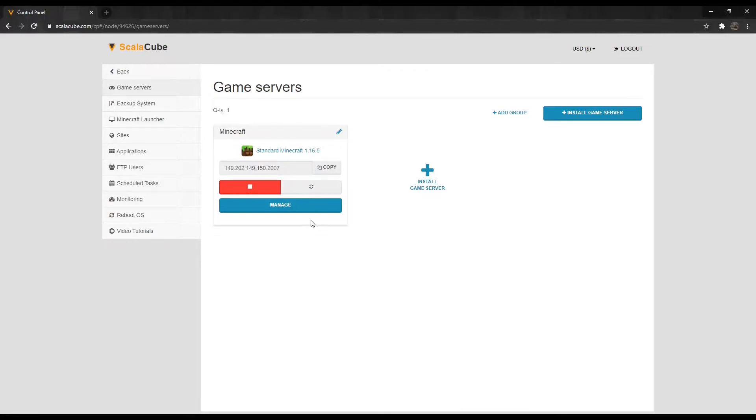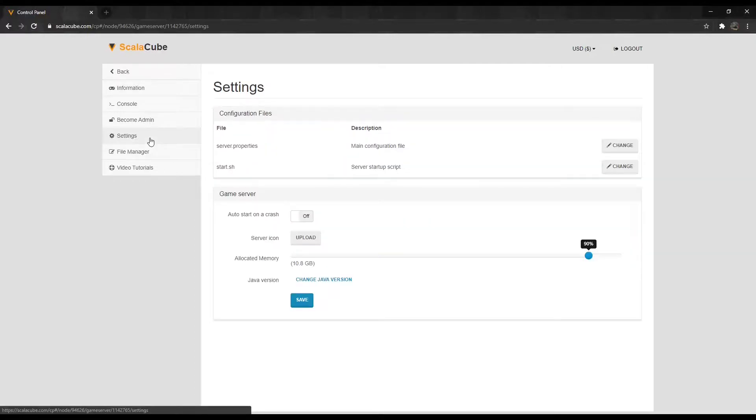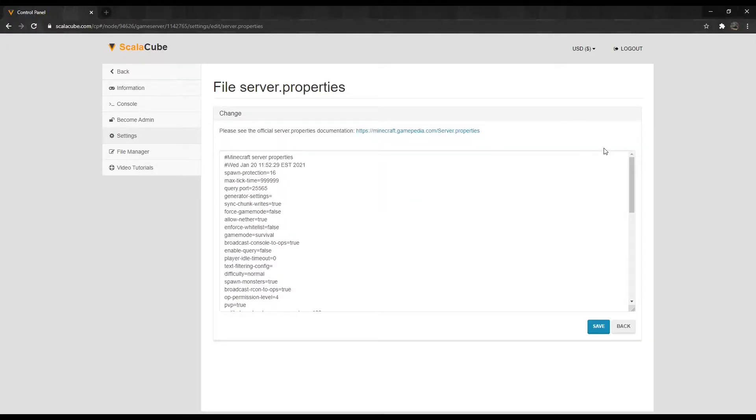Click Manage again. Locate Settings on the left tab and enter it. Find Server.Properties and click Change.